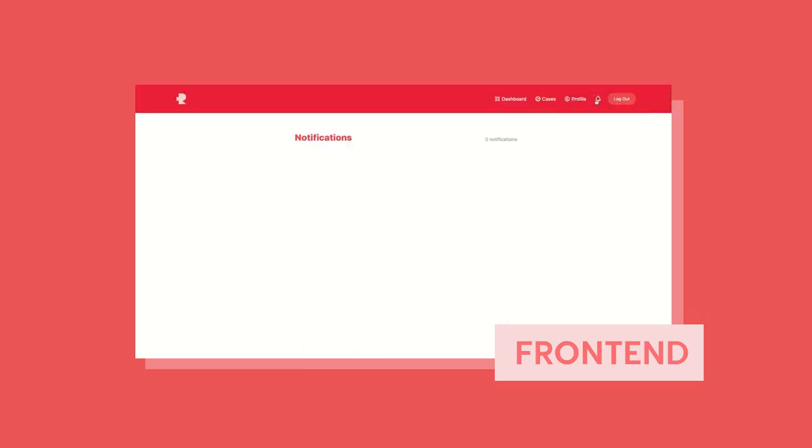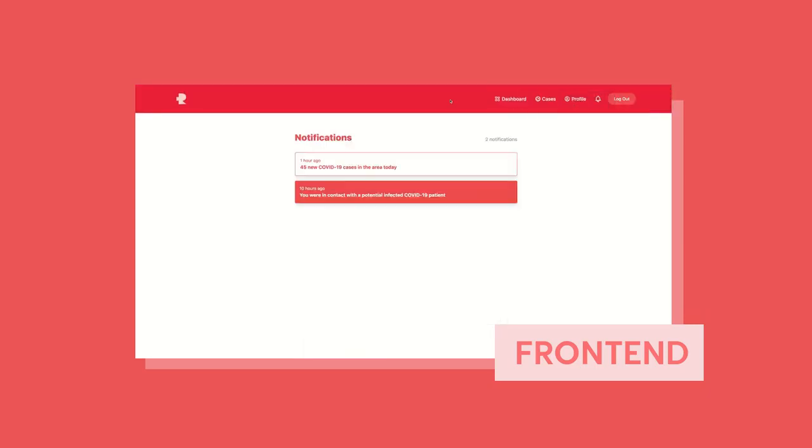We can also go ahead and look at notifications as well. And that's the demo. Thank you.